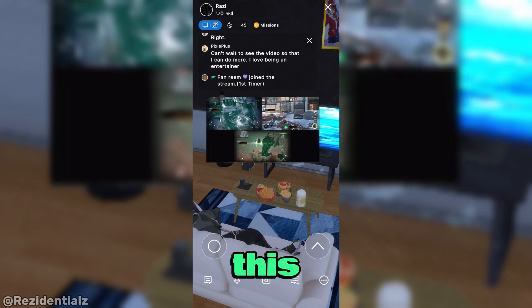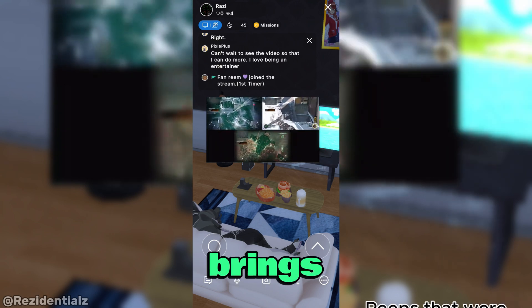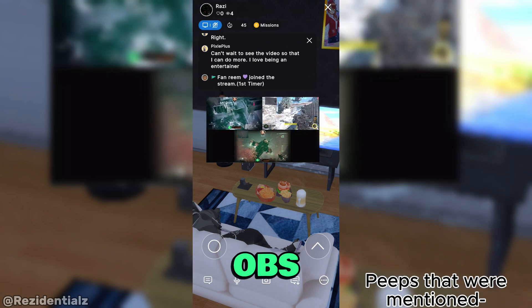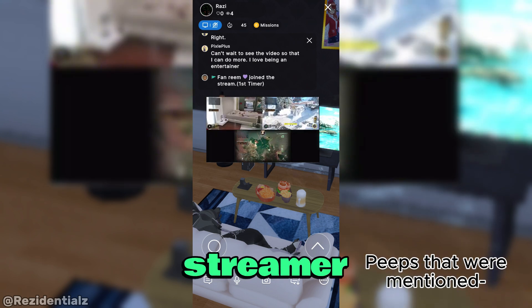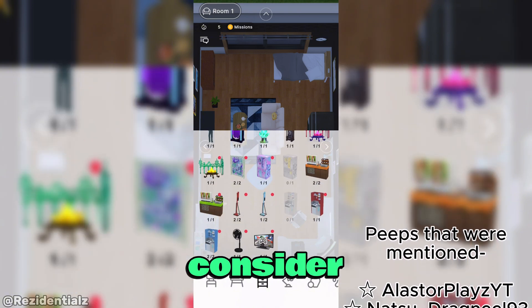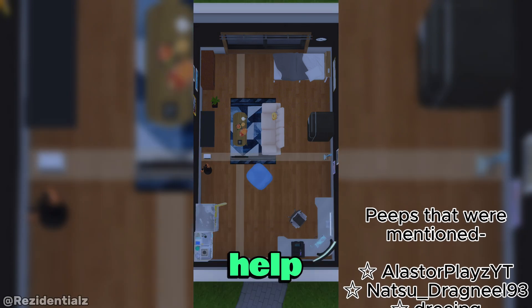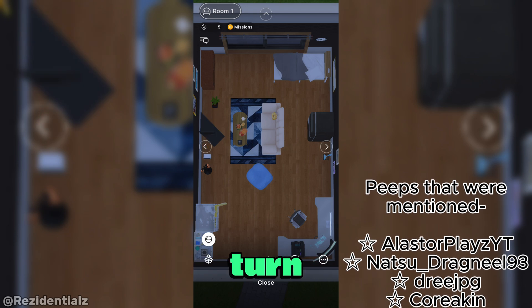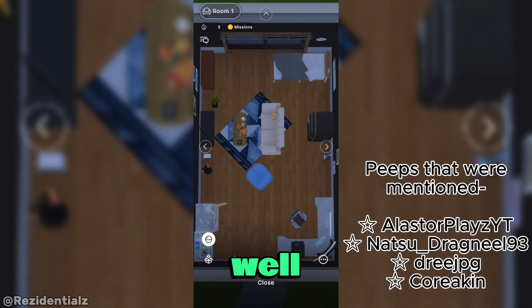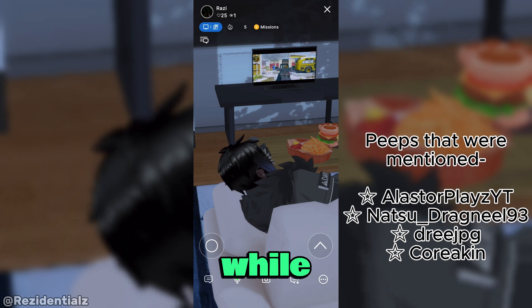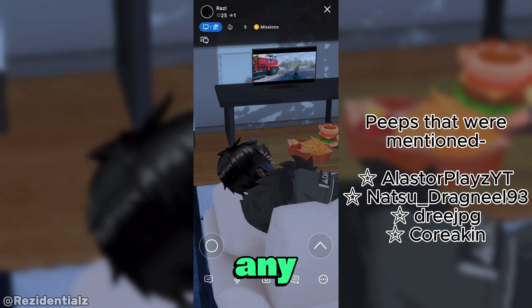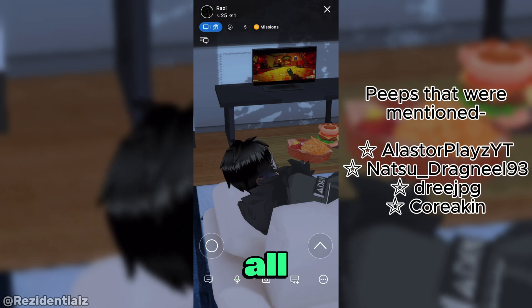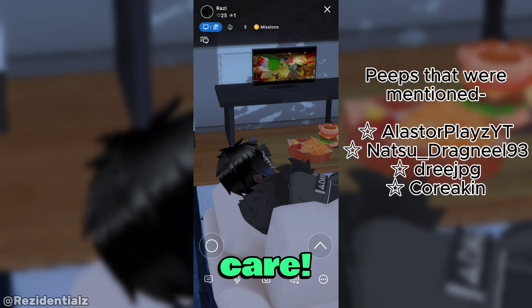Now overall, I hope this tutorial has helped you out and brings you on to a journey of becoming an OBS slash Reality streamer. If you find this tutorial very helpful, then please consider giving it a thumbs up to help beat the algorithm. Also, subscribe and turn on post notifications as well. And check out the peeps that were featured while making this video. Any questions? Comment below. That's all. Razz out. Take care.